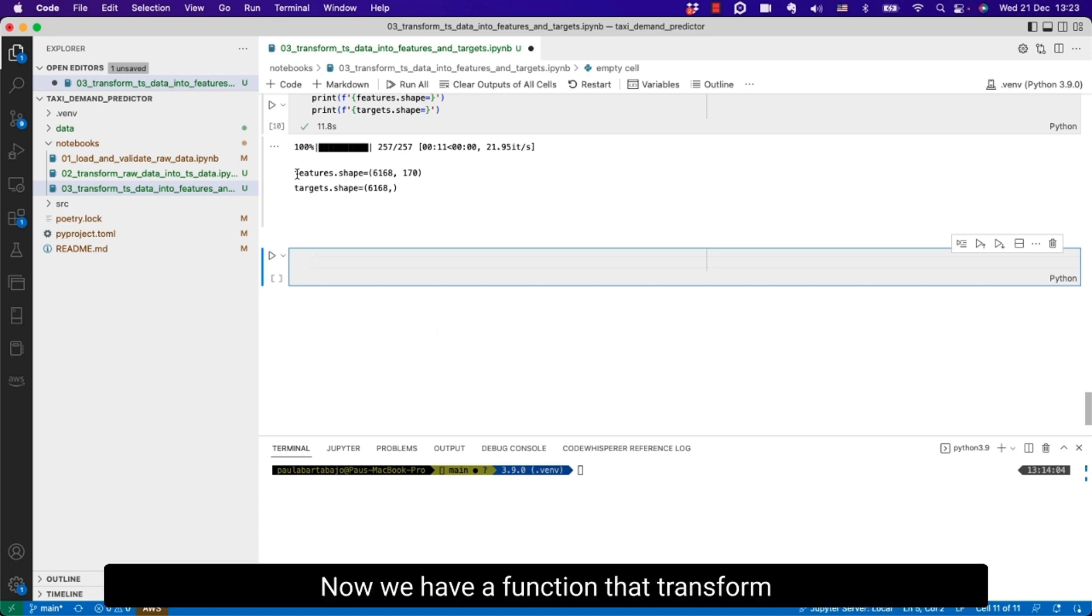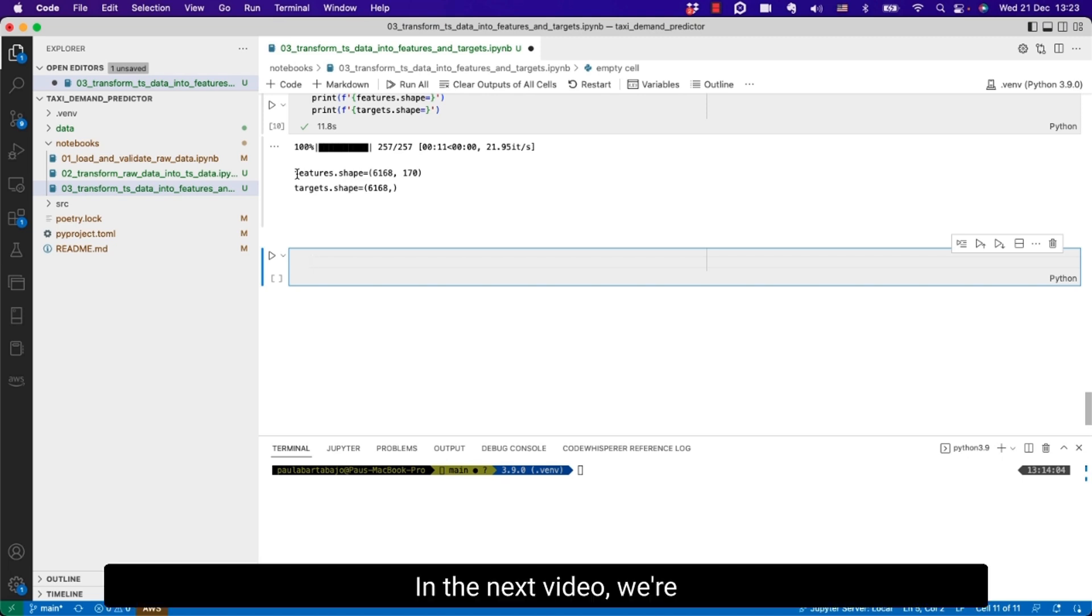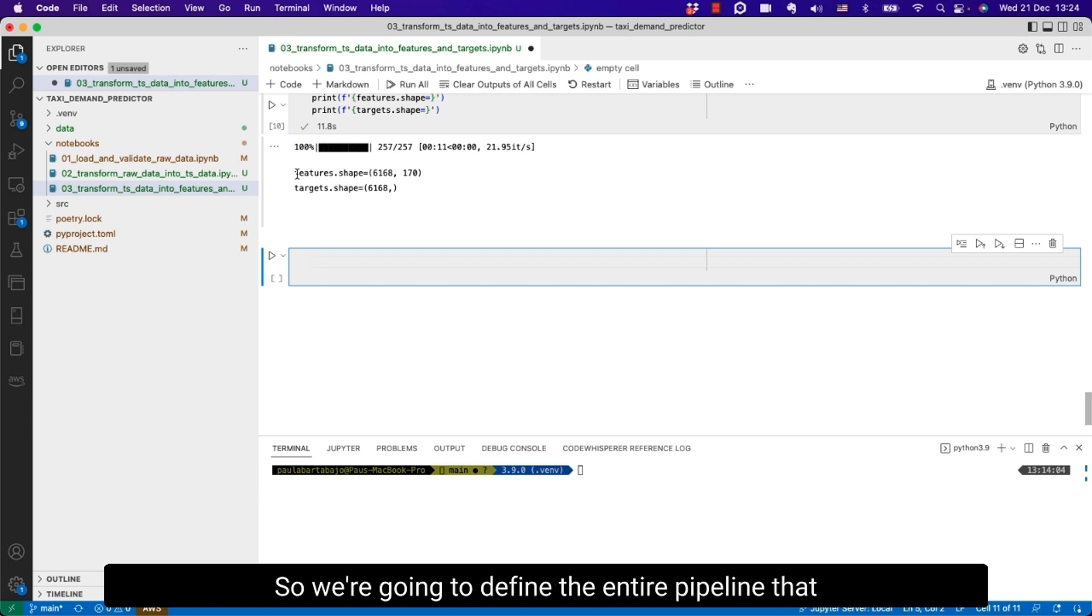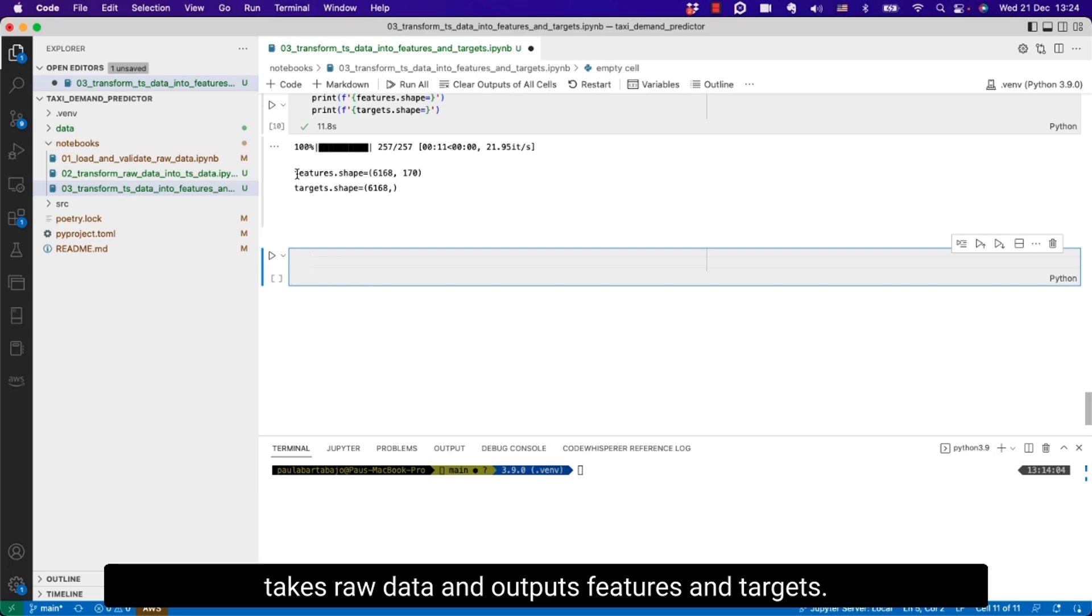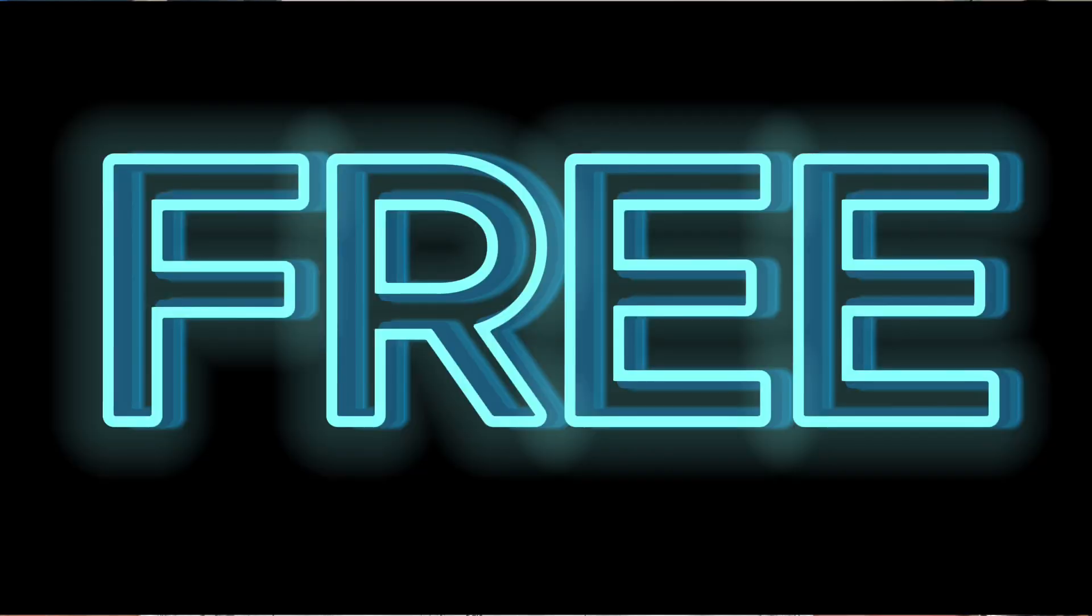So that's it. Now we have a function that transforms time series data into features and target. In the next video we're going to put everything together. So we're going to define the entire pipeline that takes raw data and outputs features and targets. If you want to get more hands-on content about machine learning subscribe for free to this youtube channel.